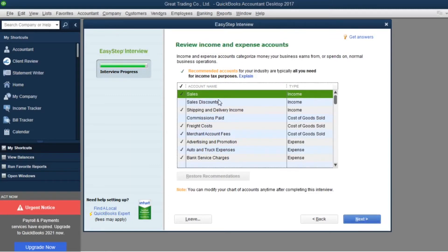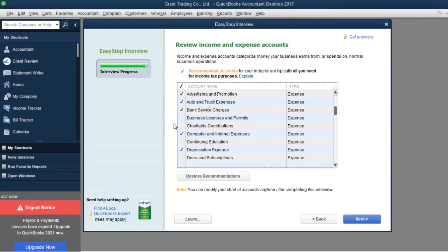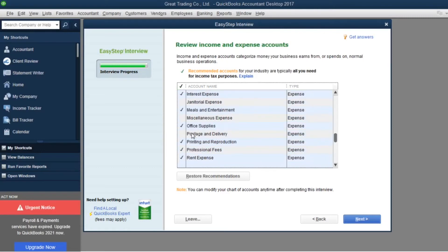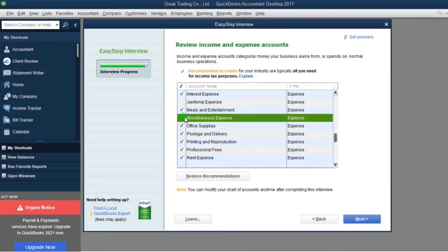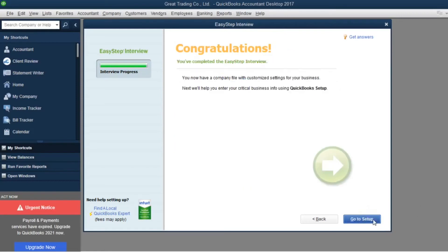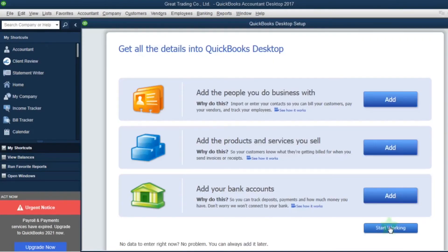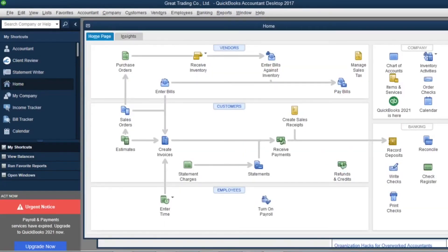Here is the category for Chart of Accounts. For any category that you want to include in your financial report, you can click to select it. If you don't want it, please unclick. Once finished, you will see the template like this, showing the functions we use to create financial reports.